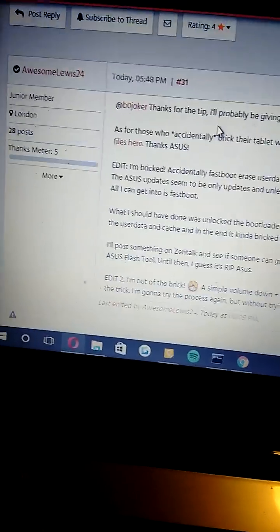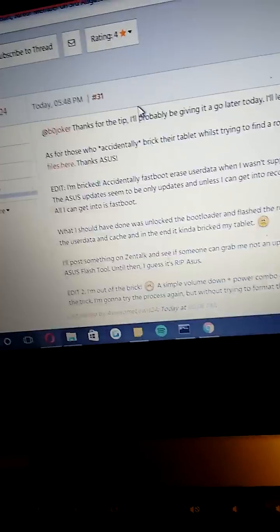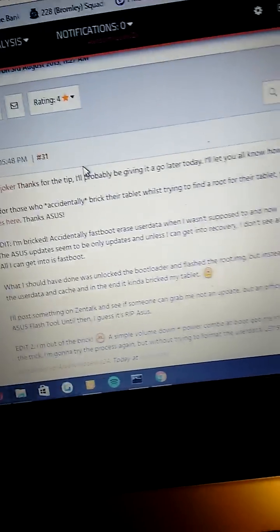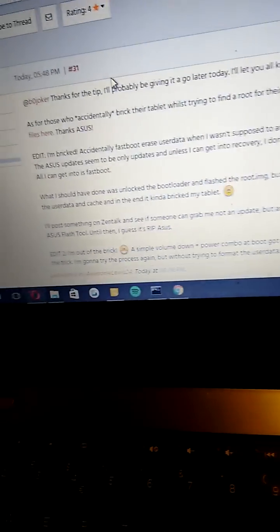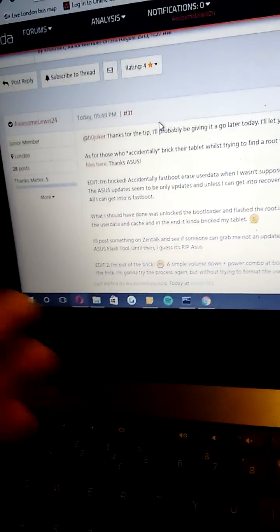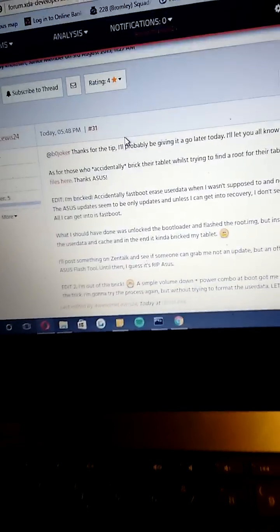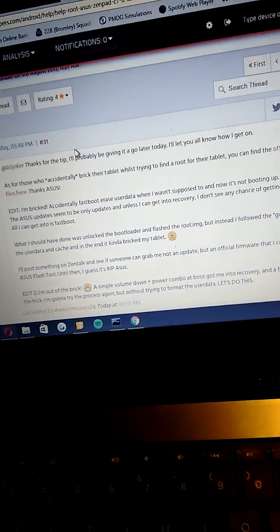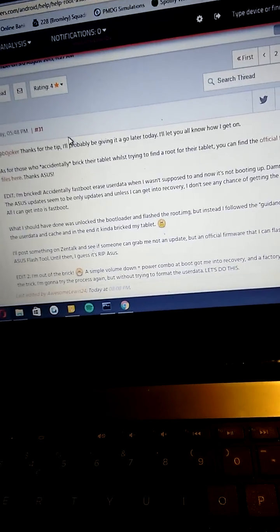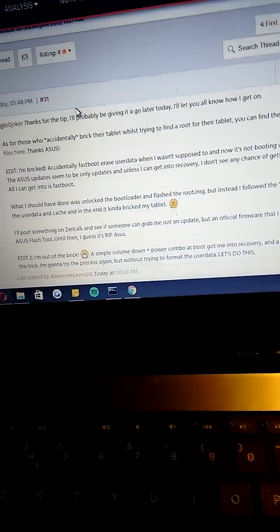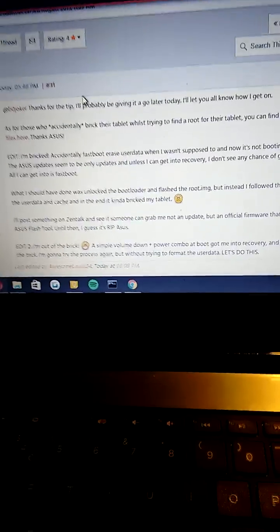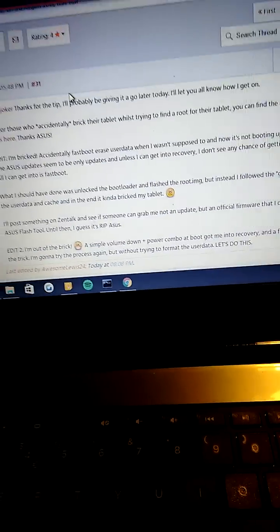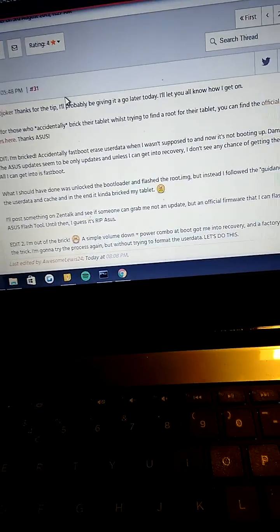Okay guys, awesomelose24 here. Shout out to b0joker for the tip off. As you can see, I went through the process of trying to root the tablet. First time I bricked it because I went through the wrong process.